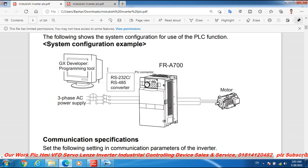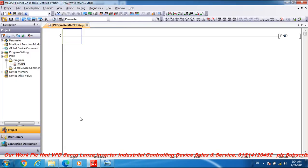Mitsubishi frequency drive inverter FR A700 frequency drive inverter and three phase AC motor, three phase motor connection, motor output control. And friends, go to the PLC programming.